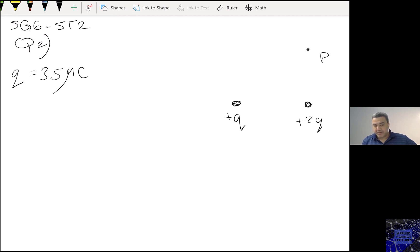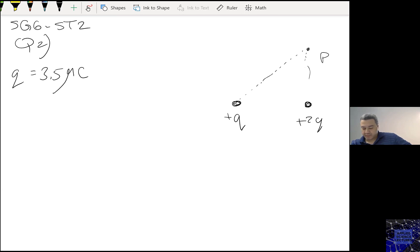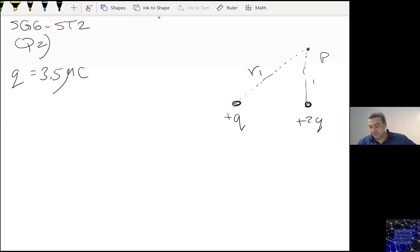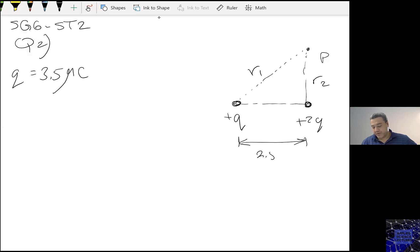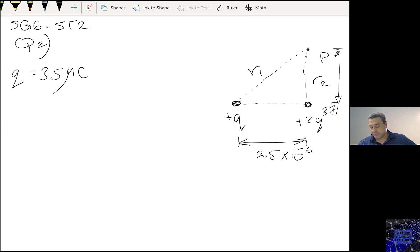If I call this one R1 and this one R2, the distance from here to here is 2.5 times 10 to the power of minus 6, and the distance from here to here is 3.7.